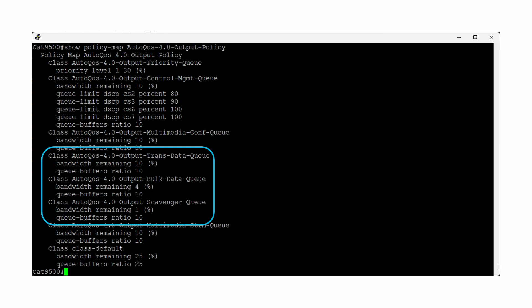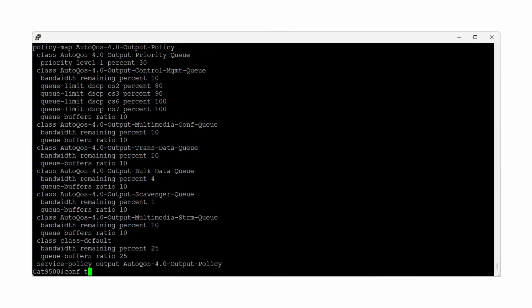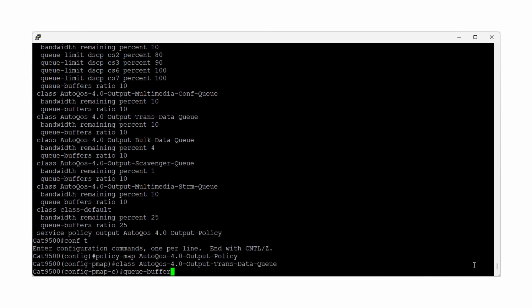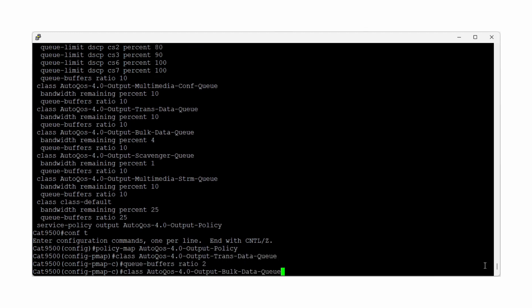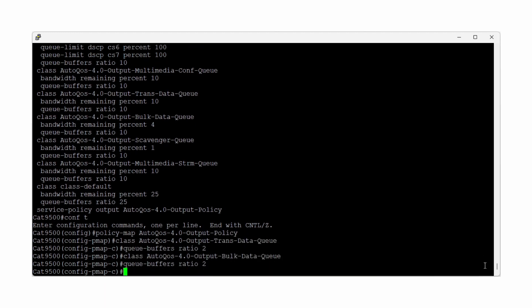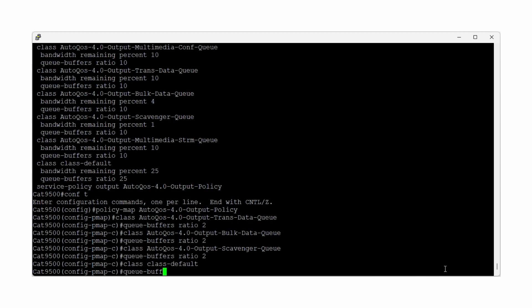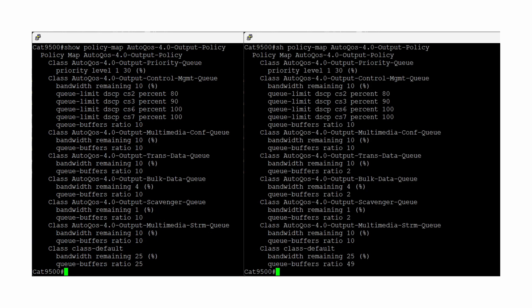The queue buffer ratio config within each policy map controls the relative amount of soft buffers available for that queue. In order to increase the buffers for our queue with loss, we need to first remove these buffers from the queues that are underutilized. Changing these three values from 10% to 2% each allows us to allocate the newly freed 24% to the last queue which is experiencing loss, bringing its ratio to 49%.